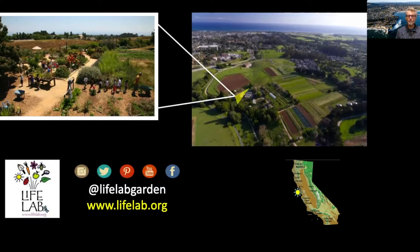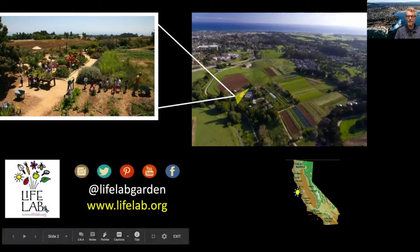We're in the middle of California. You can see that little sun dot down there on the map. We're about an hour and a half south of San Francisco.